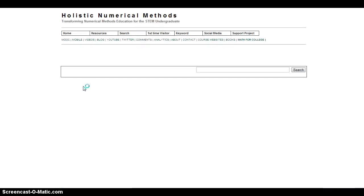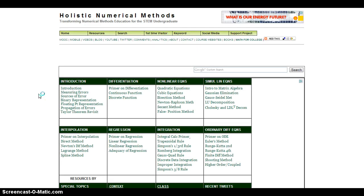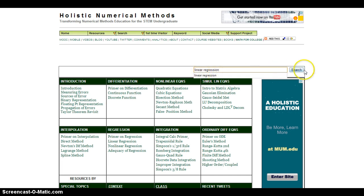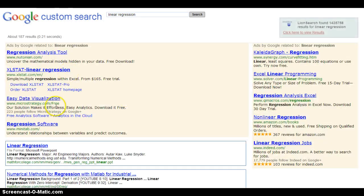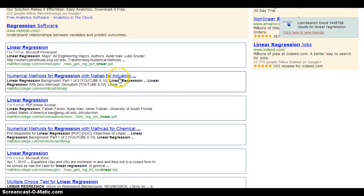I'll go ahead and click on the first and notice it takes me right to the website, where now I can look up specifically 'linear regression' — which I'd have to actually type back into the search here — and it will bring up all of the related simulations.